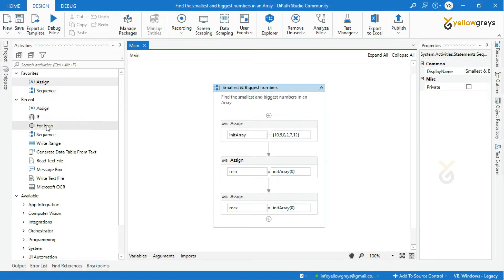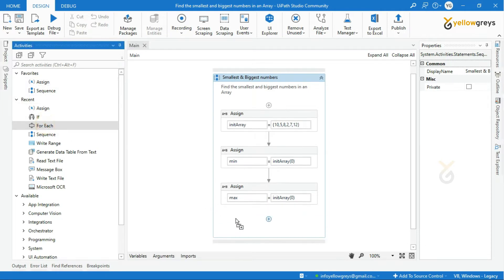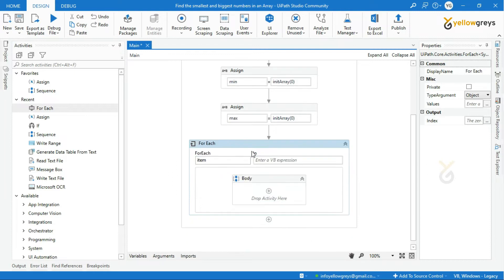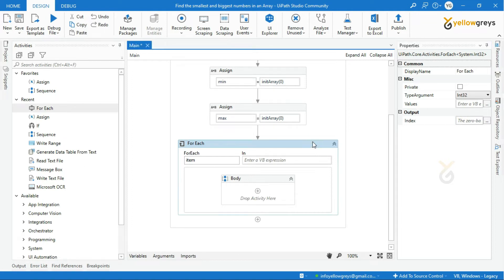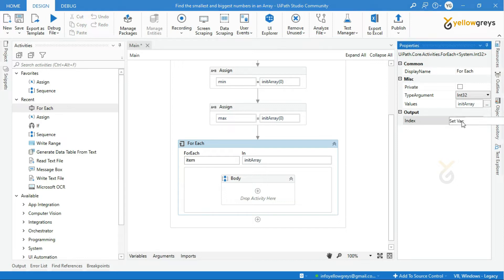Drag and drop a ForEach activity to go through each item in the array. Make sure you change the type argument of the ForEach in the properties panel to Int32. Create an Int32 variable and name it 'index' to place in the output field.